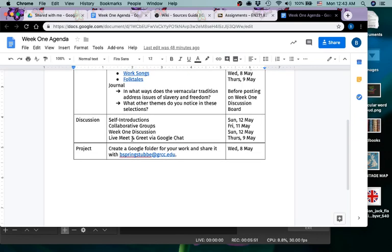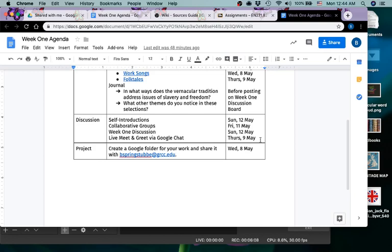I would like to do the live meet and greet via Google Chat, possibly also set up a Google Meet time on Thursday, probably around 7:30 p.m. I will let you know for sure a little bit later in the week. I'll try to let you know for sure within a day of now.